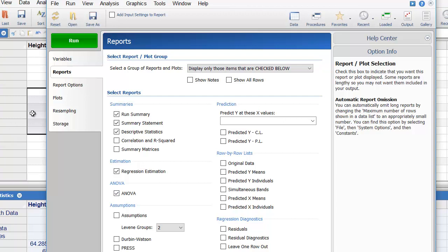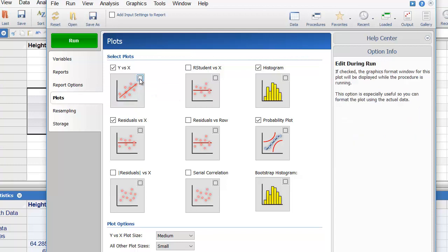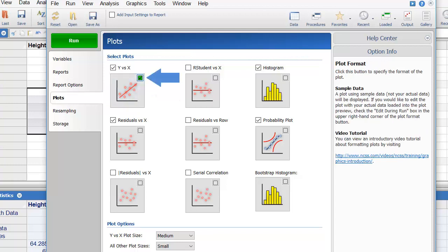Now let's go to the Plots tab to edit the Y versus X scatter plot. We could click on the Plot Format button to edit the plot right now, but instead we'll check the Edit During Run box to edit it while the analysis is running. This will allow us to see the plot with the actual data while we're editing it.